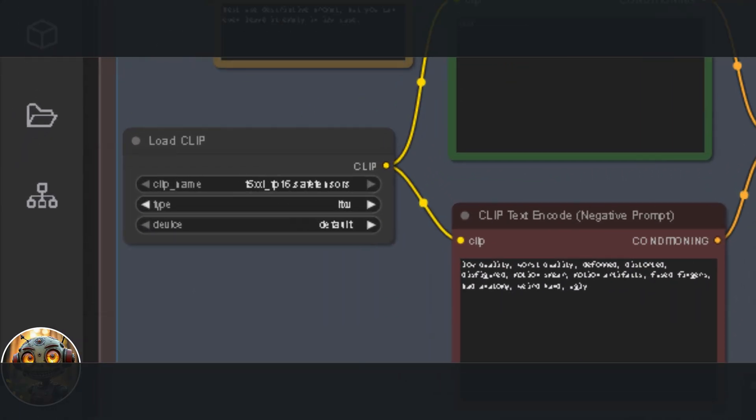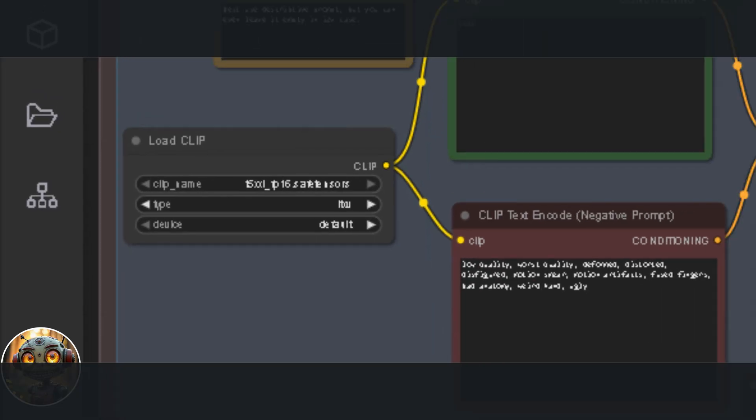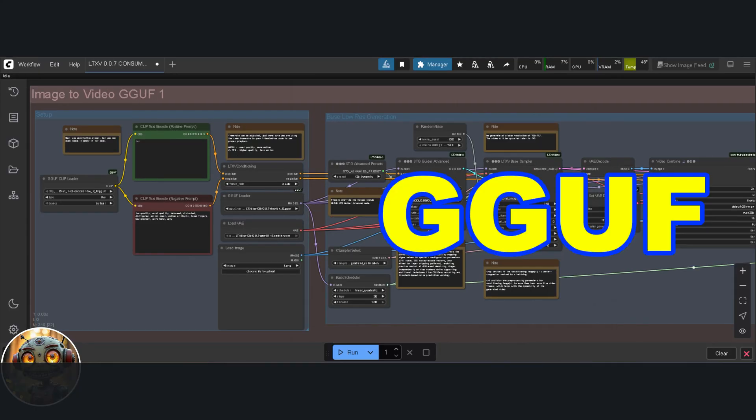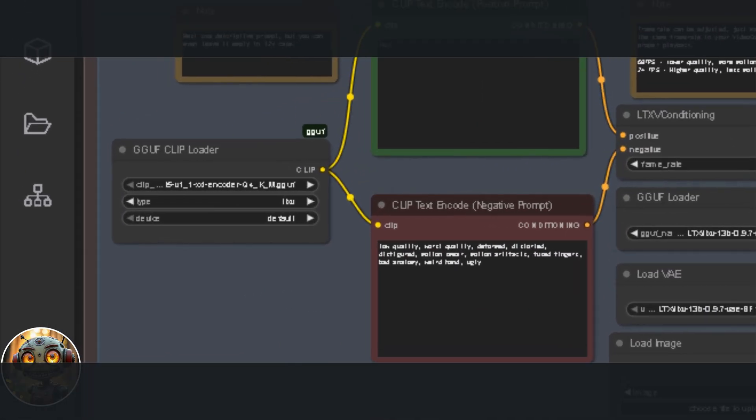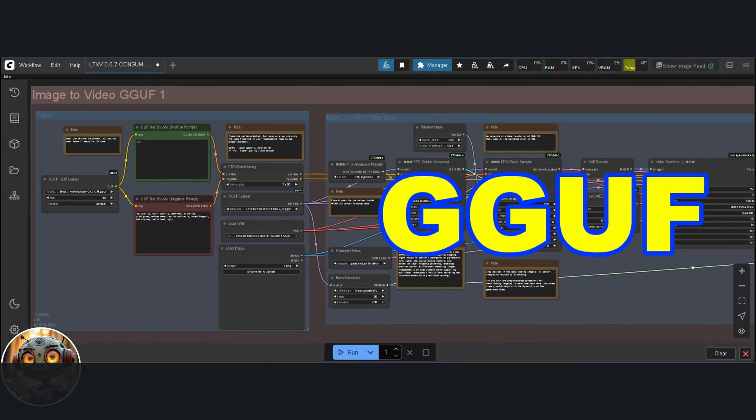In the setup group, you've got the clip loader. It's using the basic T5 clip encoder. You've seen this one before, same one you used with Flux. The only real difference here is that the GGUF workflows use the GGUF versions of those models. And the reason's pretty straightforward. If you're using a quantized model, you might as well go all in and use a quantized version of the clip model too. Then it's just a case of checking if anything else in the workflow can be swapped out for a quantized equivalent.